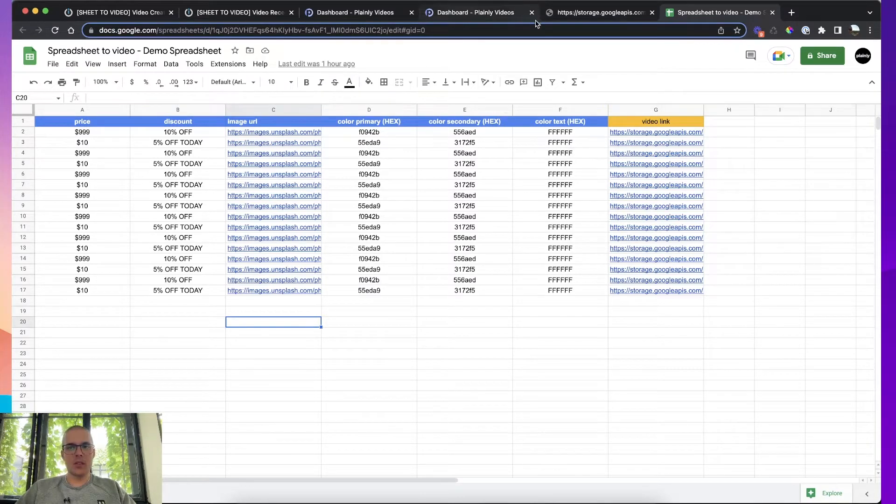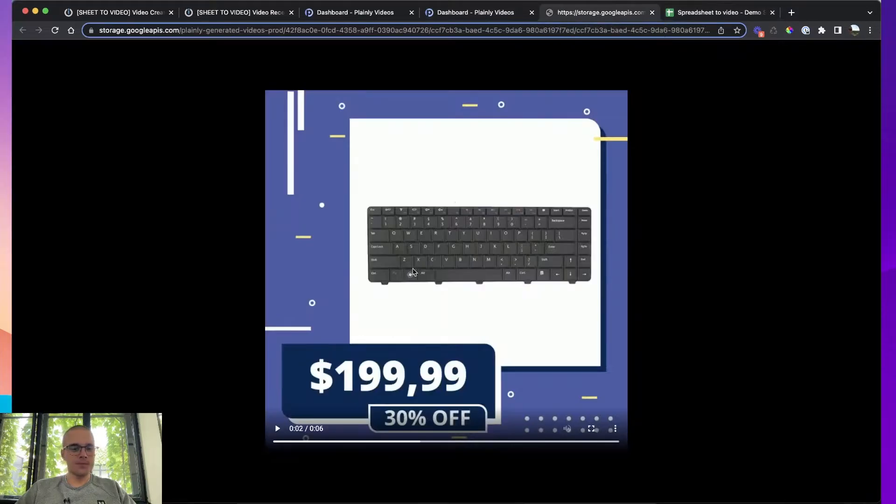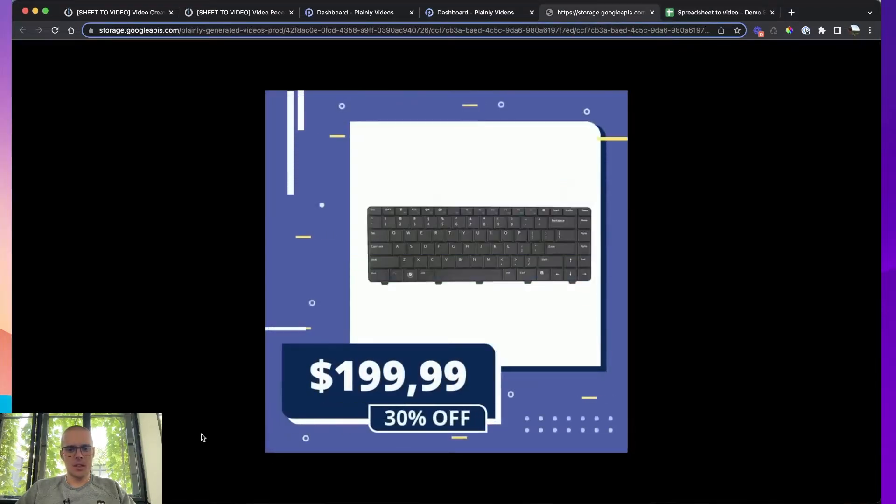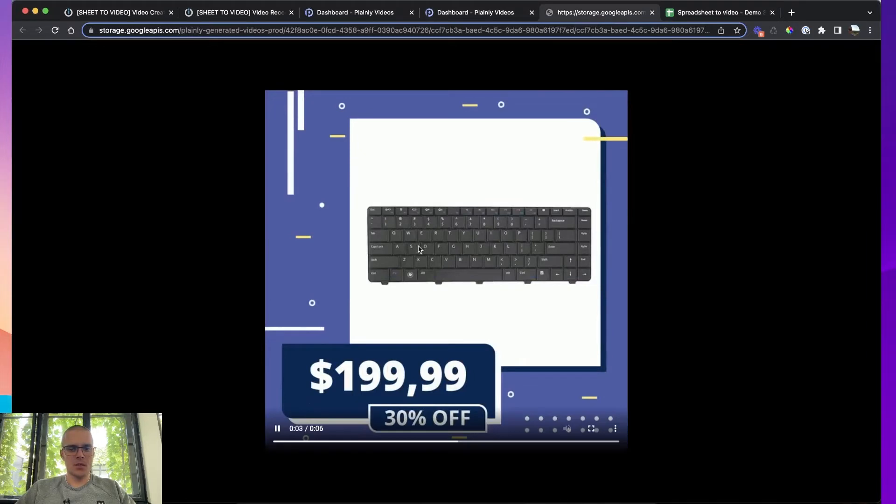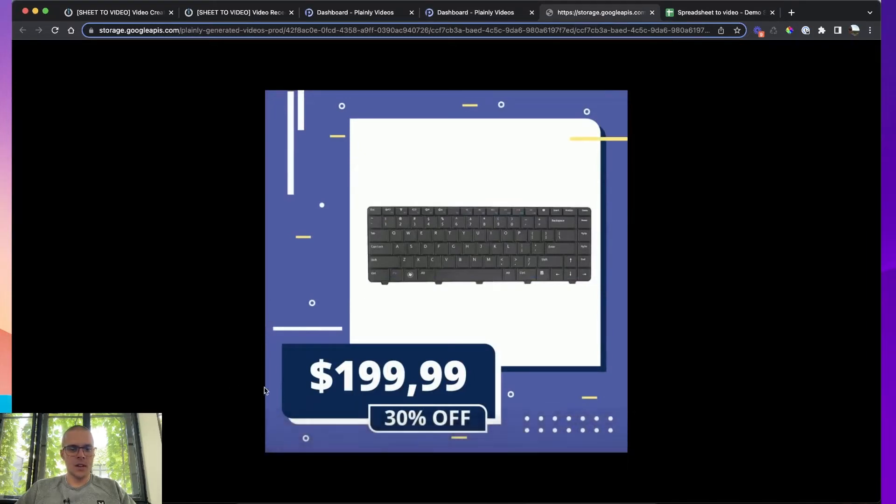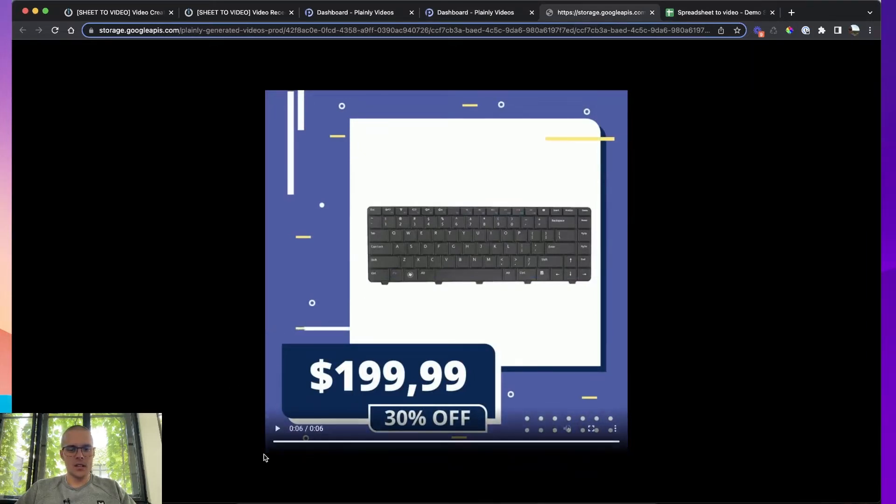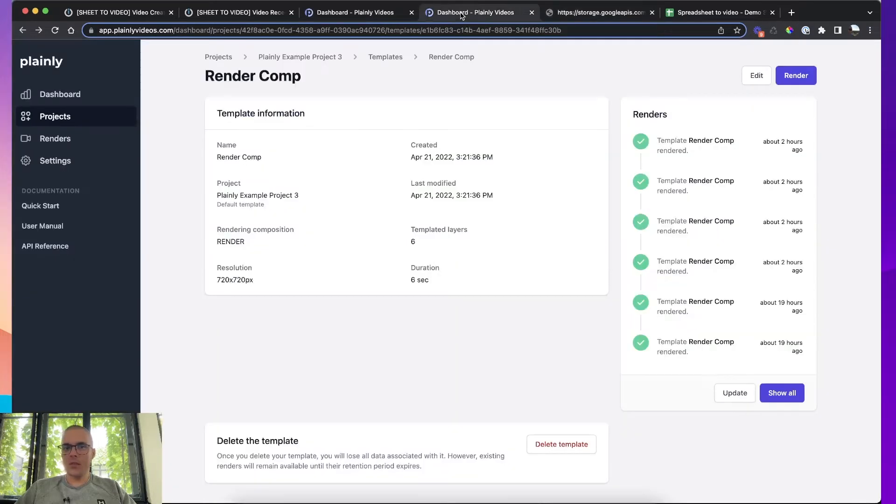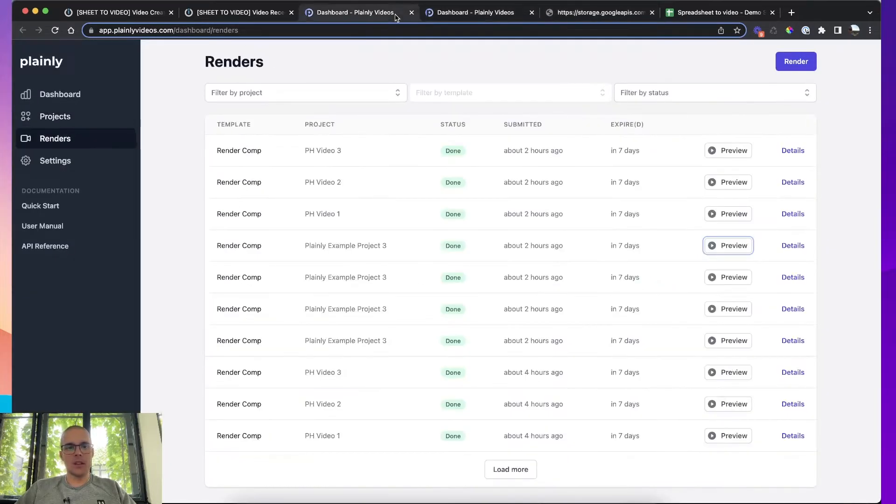So the first thing you're going to need is a template. Template looks like this. It's a pretty simple template, it just shows a product, it has a price, it has a discount. So just a few text layers and some images.